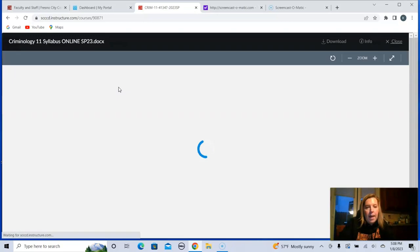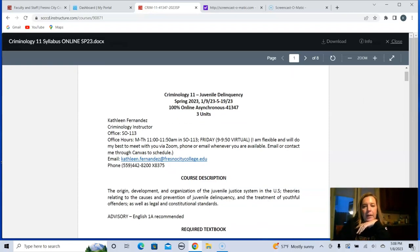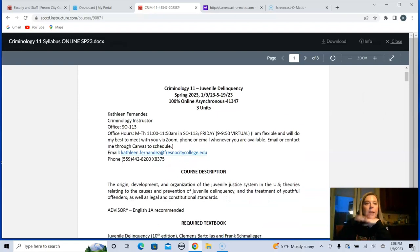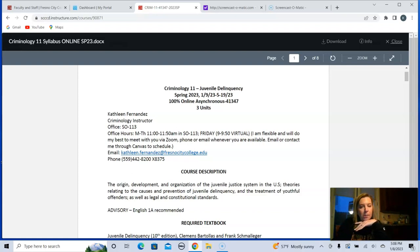I'm going to click on this, and hopefully you have all had the opportunity to read the syllabus. So here it is — this is CRIM 11. I'm going to go over the syllabus so that, hopefully you've already read it and there's not a lot of questions. That's the name of the class: CRIM 11, Juvenile Delinquency. The dates of the class are January 9th through May 19th of 2023. It is a 100% online asynchronous class, course number 41347, and it is a three-unit course.